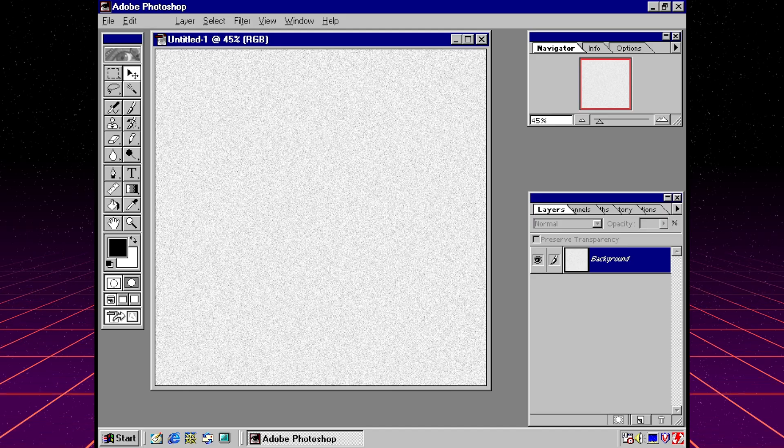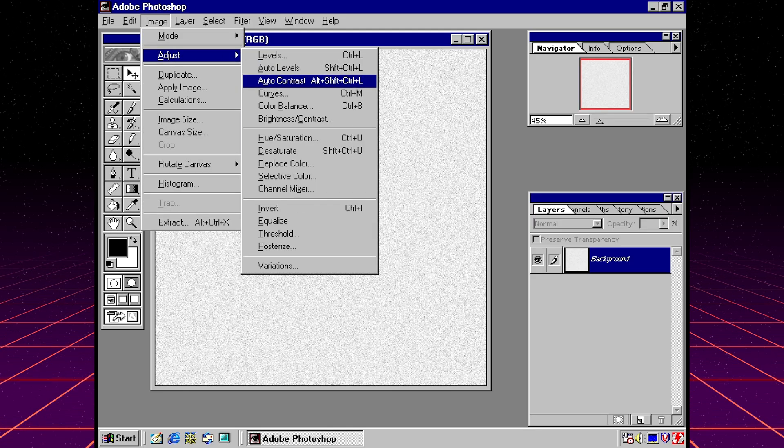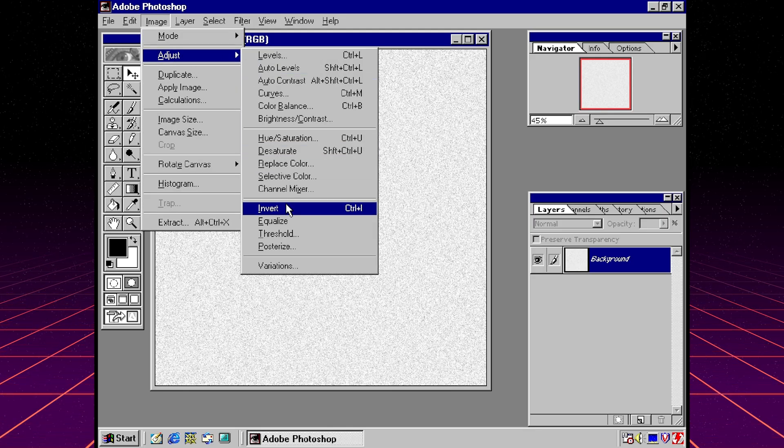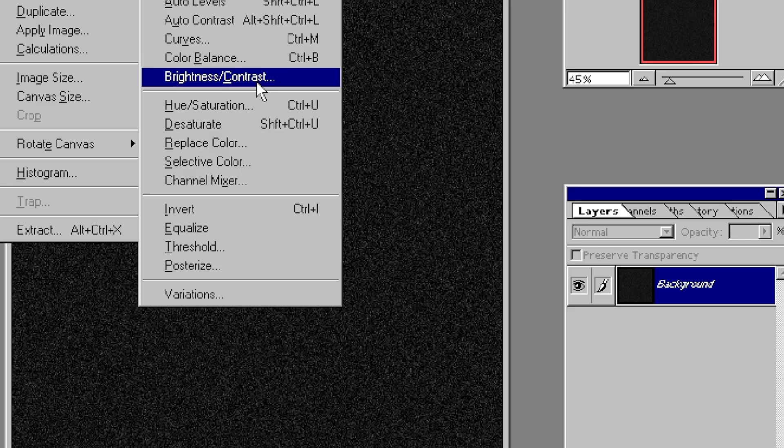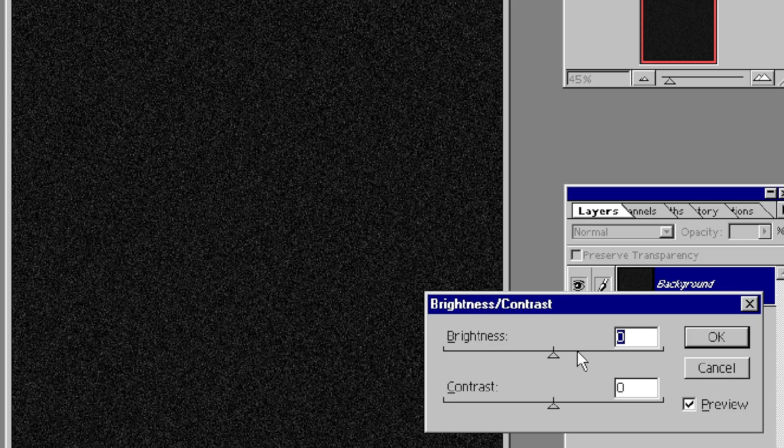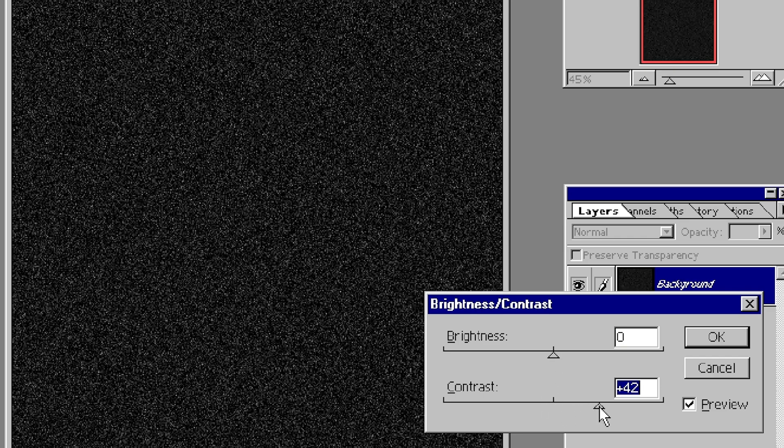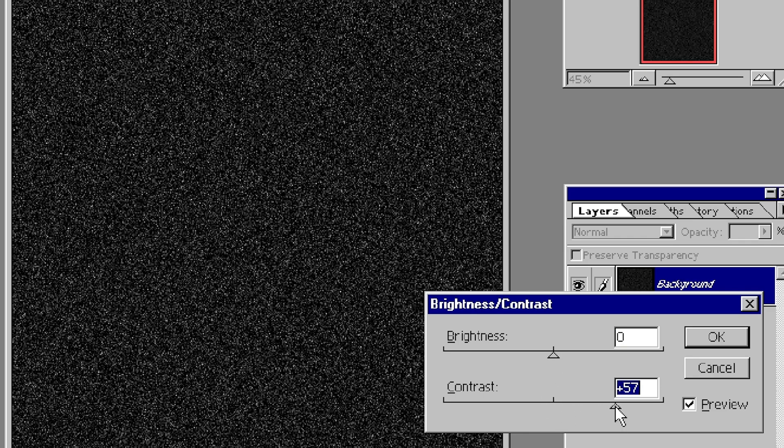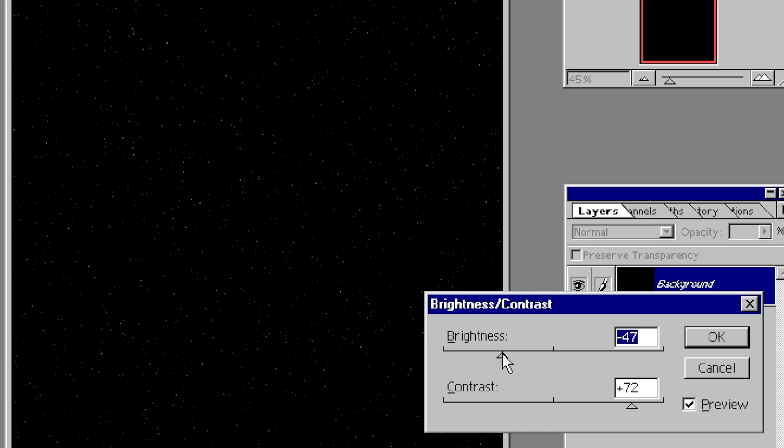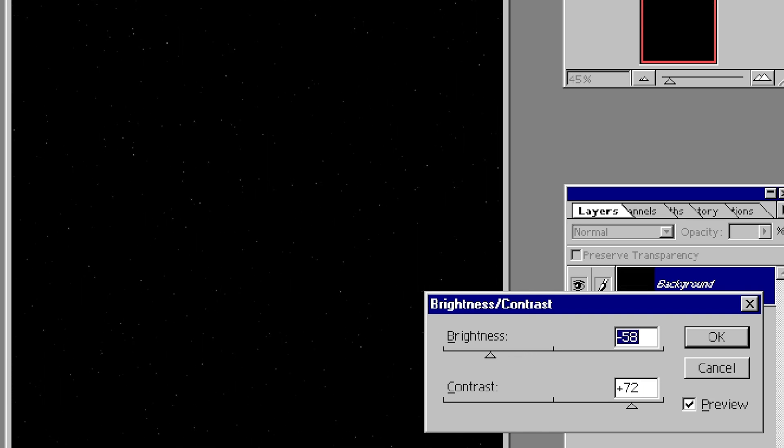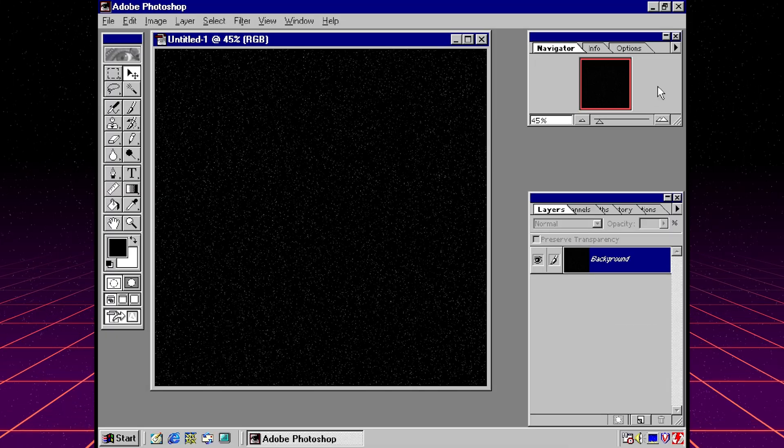Next what I'm going to do is flip these colors around. So let me go to image adjust and invert. So instead of having a white background with black dots we have a black background with white dots. Now to really make this look more like a star field I'm going to play with the brightness and contrast. First what I'm going to do is pull up the contrast to make the stars much brighter and then I'm going to pull down the brightness to make the background much much darker. And now you can see we have a star field.